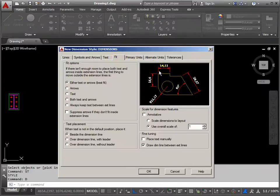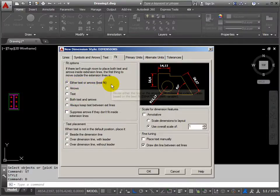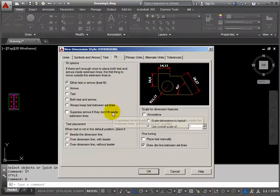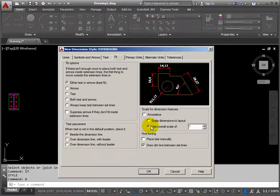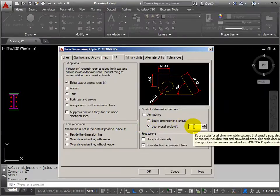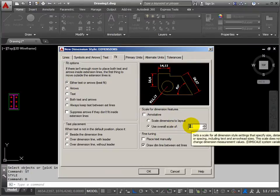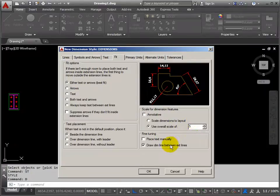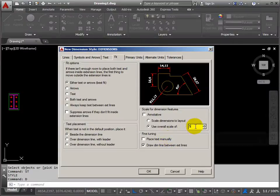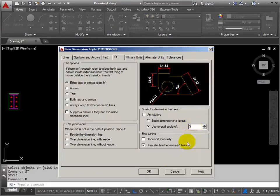Then fitting — this is where it tries to squeeze the text into what's available. Either text or arrows best fit — that would be OK, we can keep that. The overall scale: the end scale for our drawing is going to be 1 to 5, so we set the overall scale to be 5. If we change the drawing to 1 to 10, we'd need to come back and tell the style that it needs to change to 10 as well.